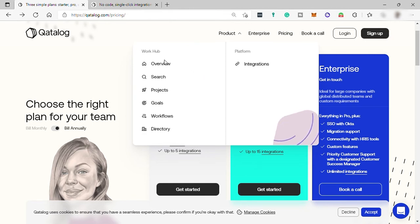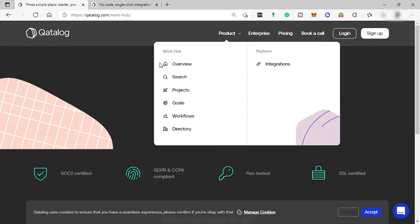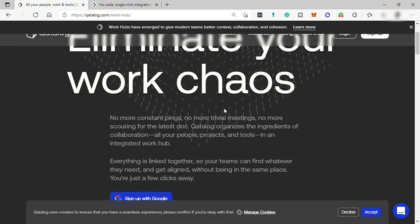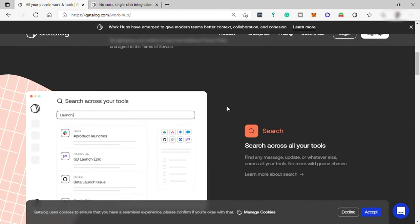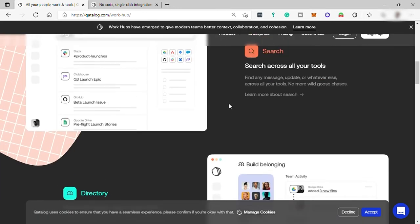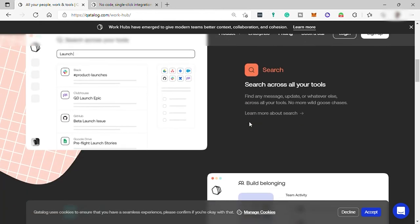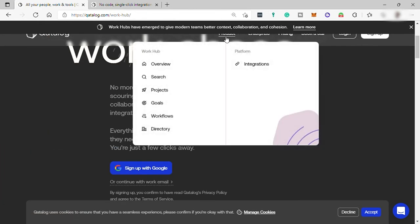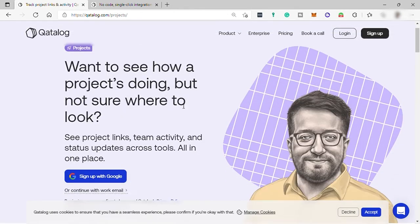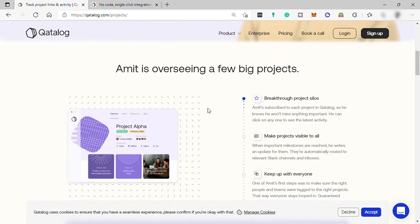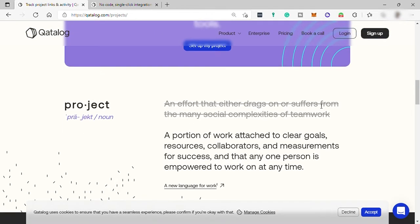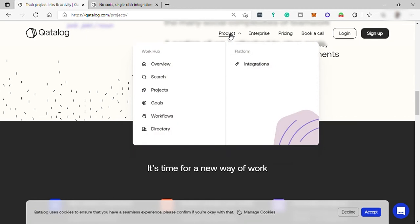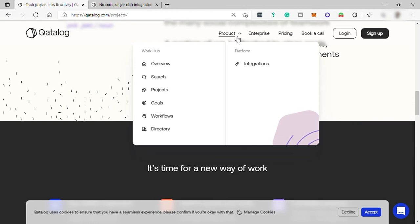Like for example, the overview here, it will show you what are the things that you can do under your overview and see here in this tab. So you can also have your project tab and you can see here the things that you can do and same with other features as well, like for search, goals, workflow, and directory. So all you need to do is to create an account for you to make use of these features.